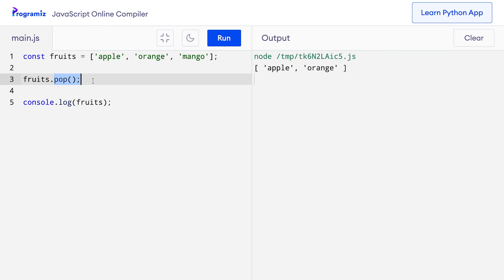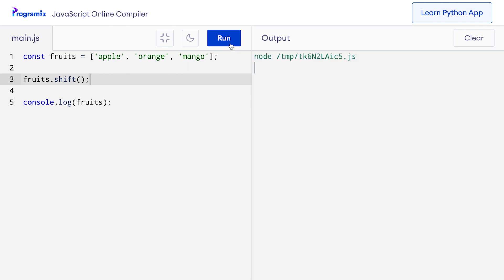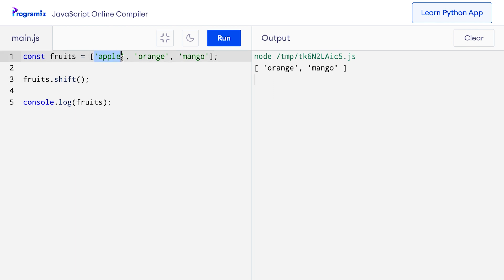If instead you wanted to remove the first element, we can use the shift method instead of pop. So I'll say fruits.shift. Now when I press run, instead of mango being removed, this time it was the apple that was cut from the fruits array and we only have orange and mango remaining.